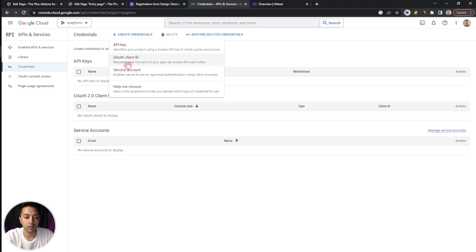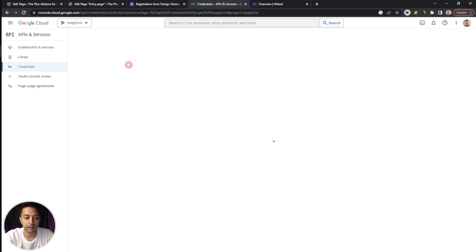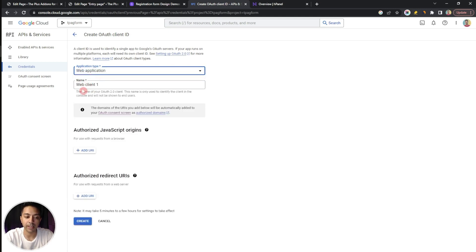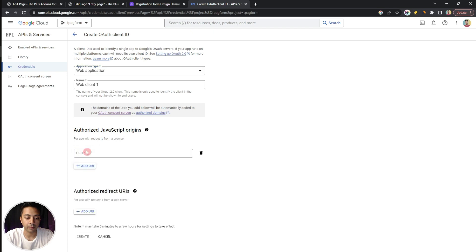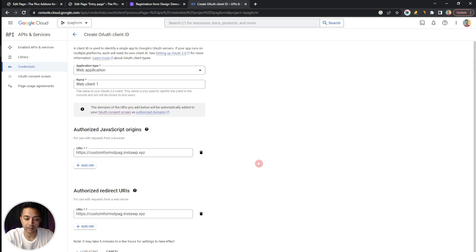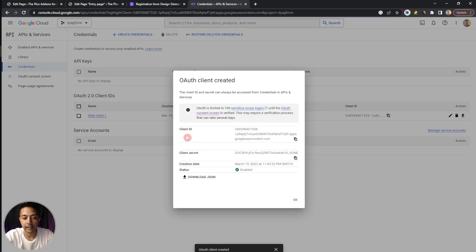From here, we just need to scroll down and then click Save and Continue, and once again click Save and Continue. At the final step, we just need to scroll down and go to our dashboard. In order to publish this app, we just need to click on Publish App from here and then click on Confirm. Once that is done, we need to go to Credentials, then click on Create Credentials, and from here we need to select OAuth Client ID. We need to select Web Application in the application type, and here we can give a name to our credential.